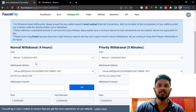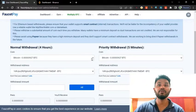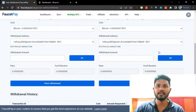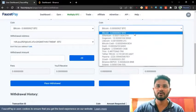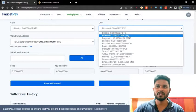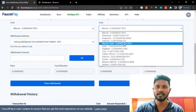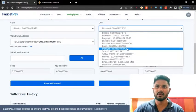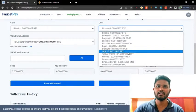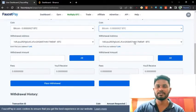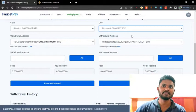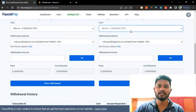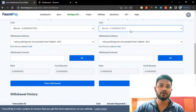First of all, you have to choose which coins you are going to withdraw. There is Bitcoin, Ethereum, Dogecoin, Litecoin, Bitcoin Cash, Dash, Digibyte, Tron, Trista TRC20, Fiora, Zcash, Binance, and also Solana. When I click Bitcoin there is a withdrawal address field. You should get the withdrawal address from your Binance account for each cryptocurrency.